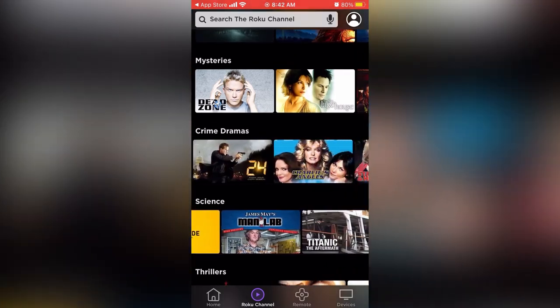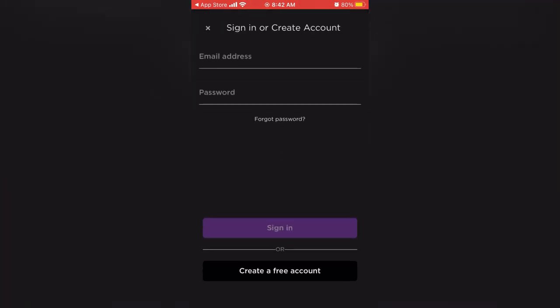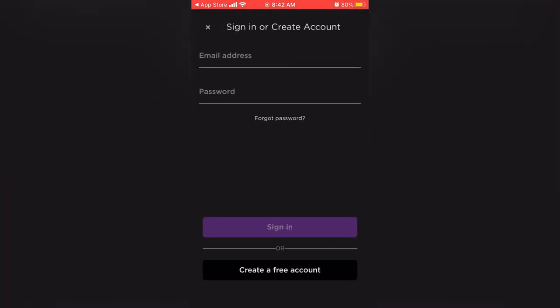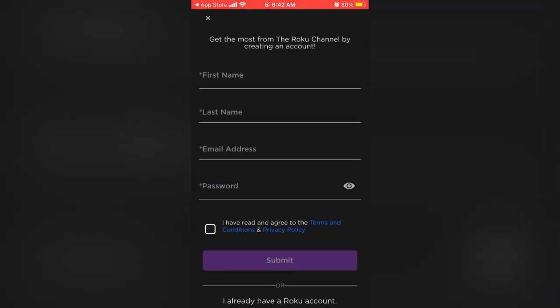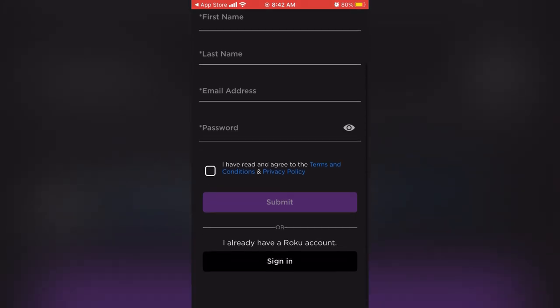From the home screen, hit the little person icon in the upper right hand corner that'll bring up the menu. You can then choose to either create an account or sign in under a previous account. To create an account, you use your email address and set a password. You can also register for an account for free.